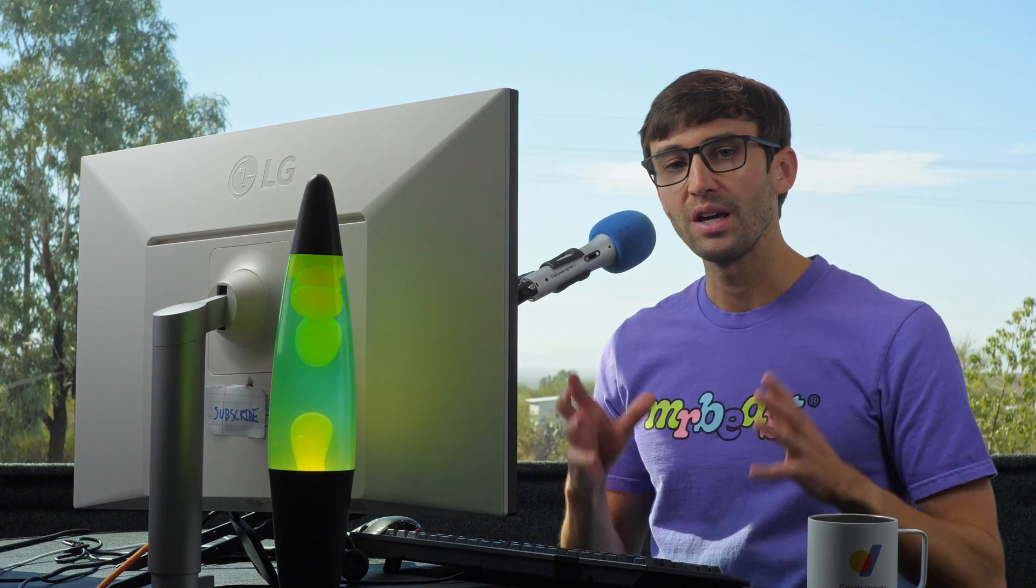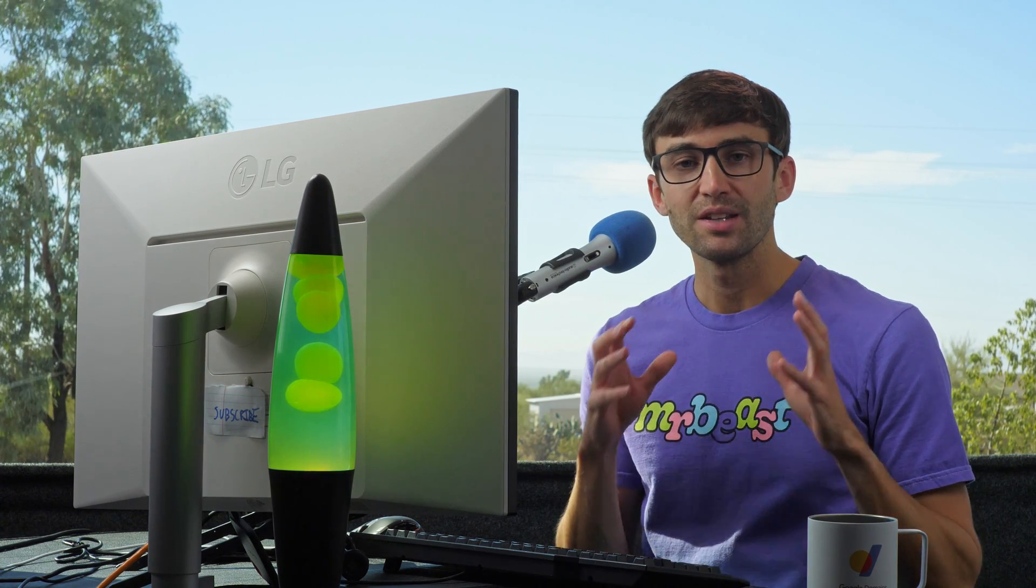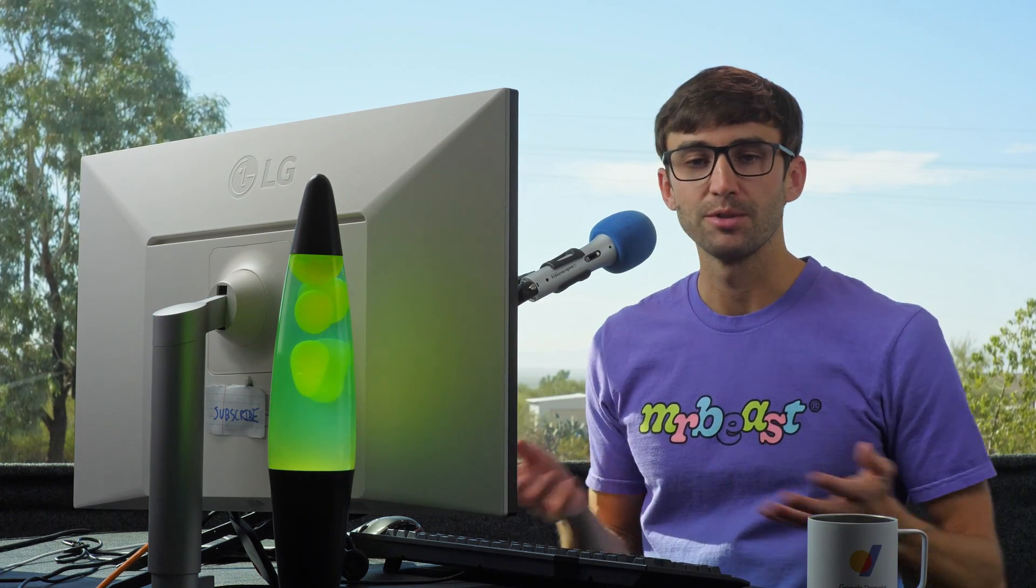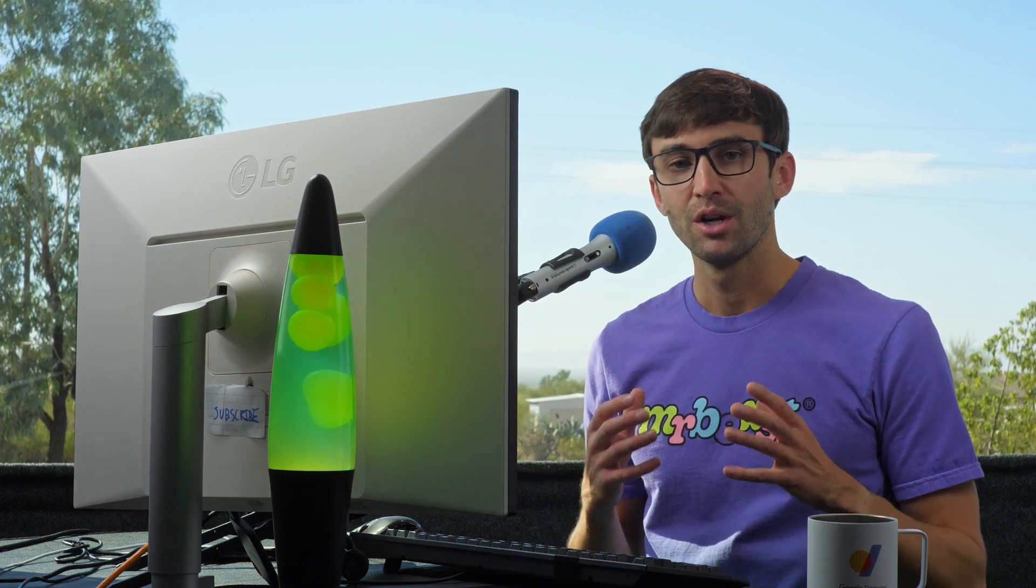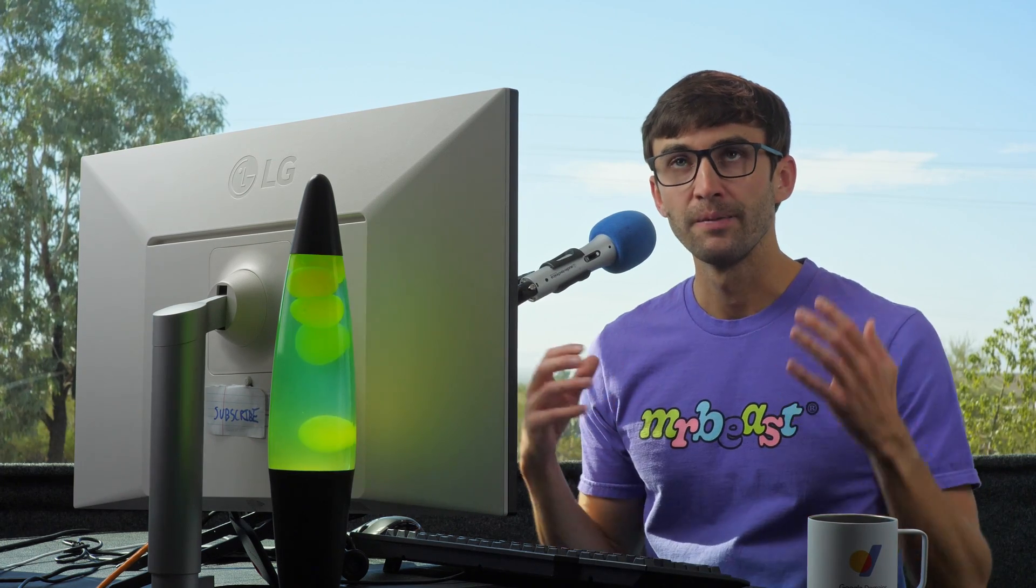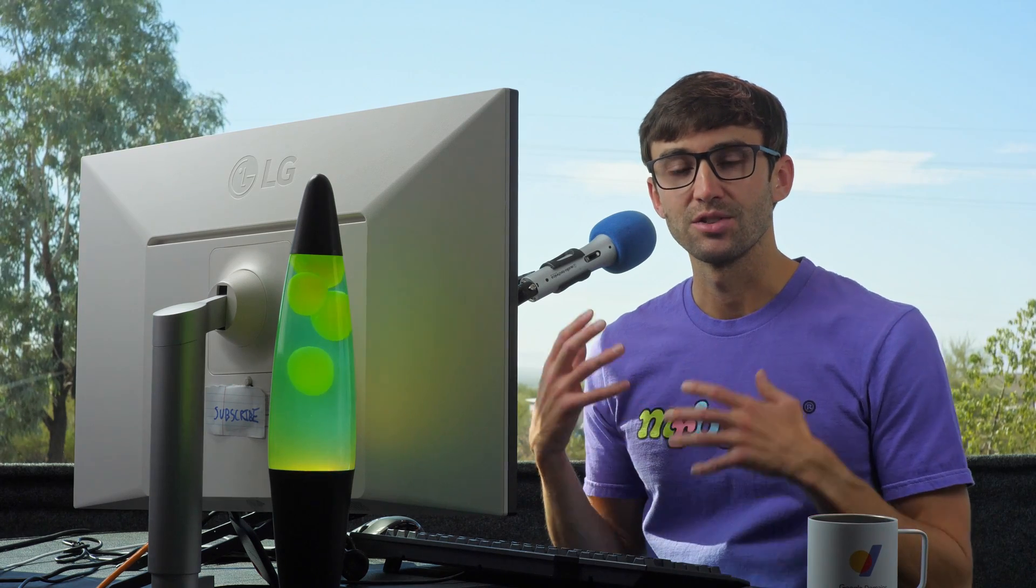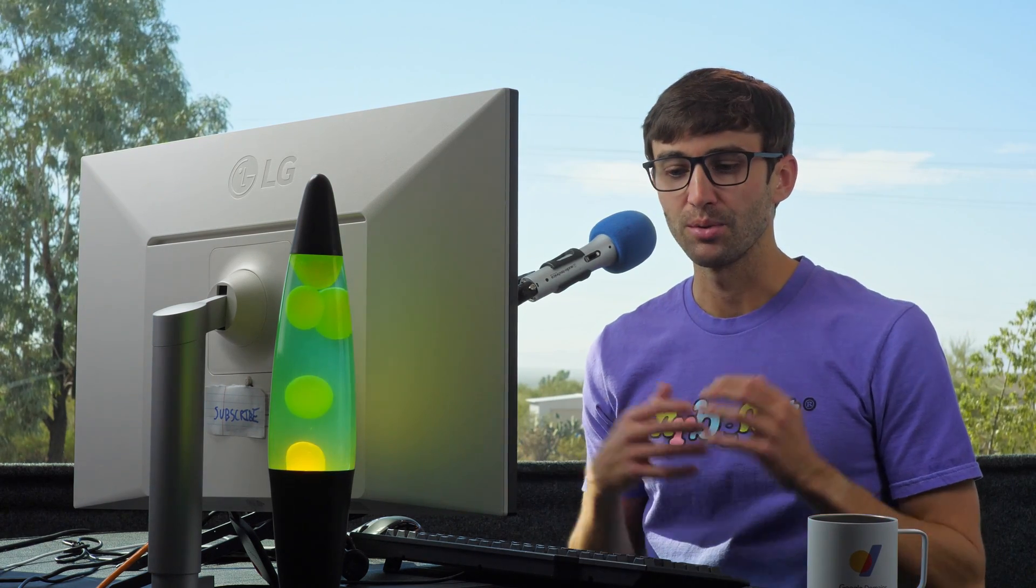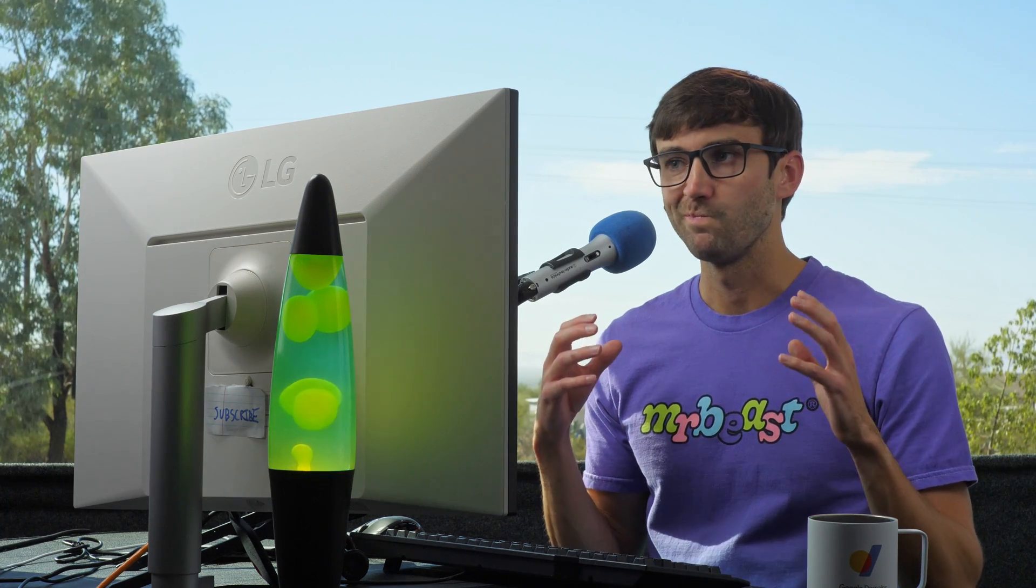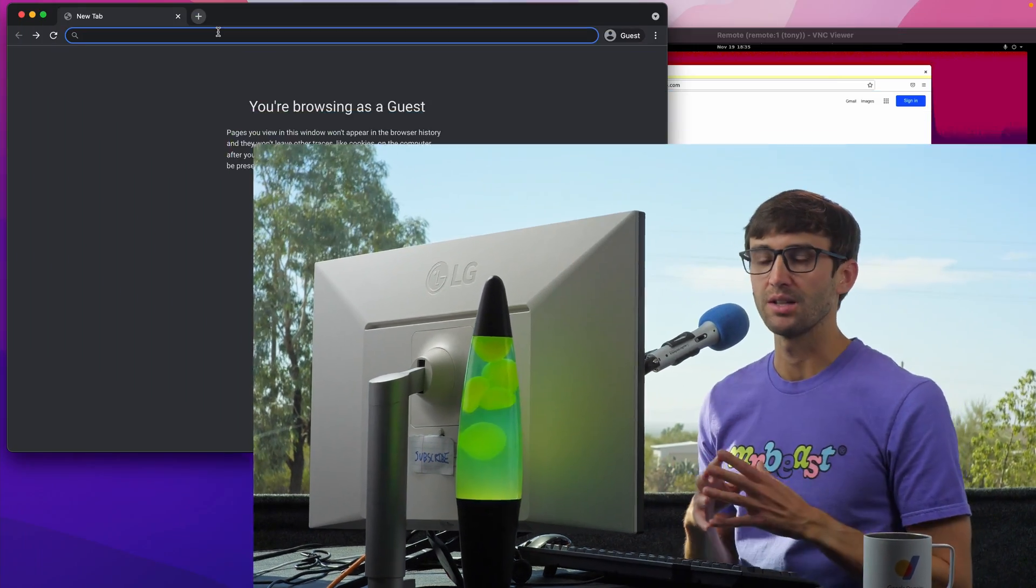In this video, I'm going to explain what a reverse SSH tunnel is and show you an example to hopefully bring you up to speed or solidify your understanding. When I was first exposed to the concept of reverse SSH tunneling, it was very confusing for me. So hopefully a simple example will help you along with your understanding.